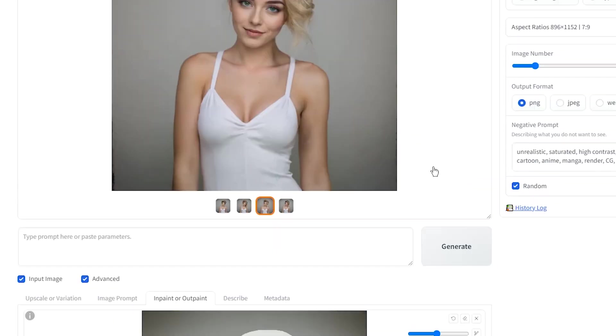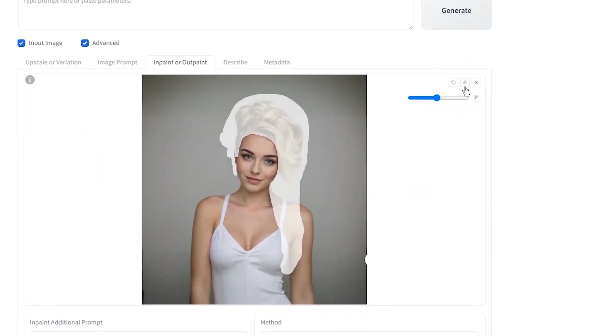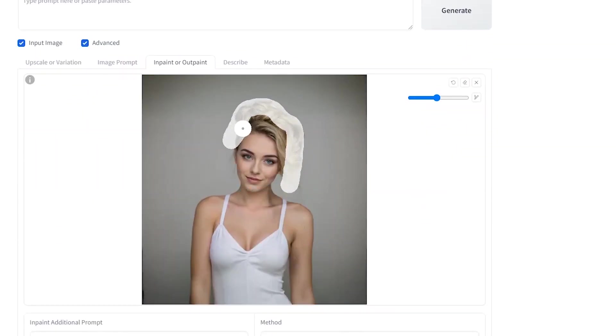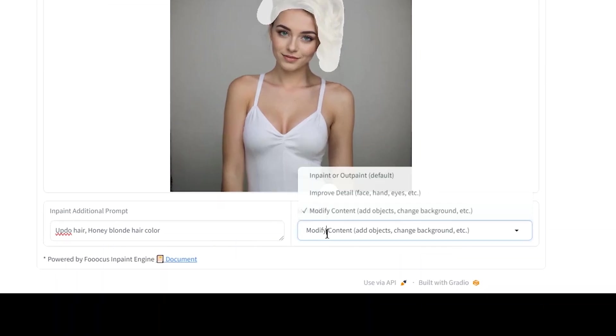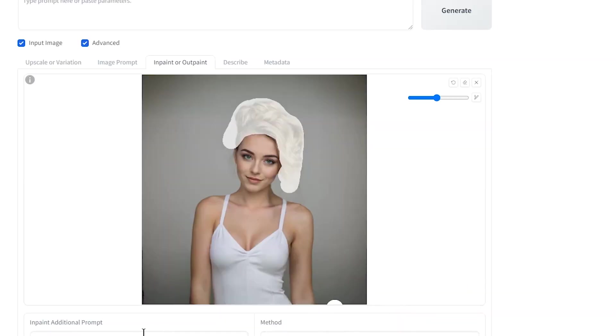Download these images and then improve any image you want. Drag the image to the Inpaint section. Clear the mask. Mask the hair. In the second step, select Improve Detail to get image with better details and quality.